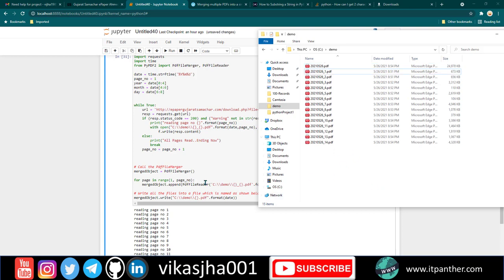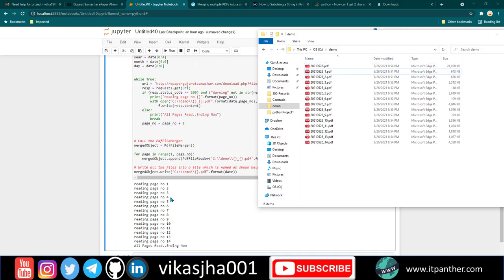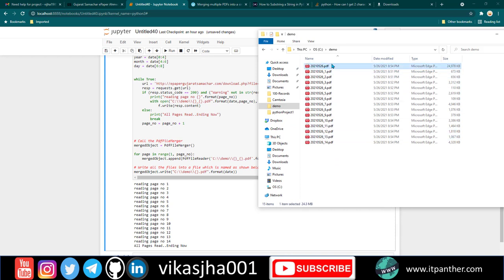Now you can see the program has executed successfully. It generated all 14 PDFs, and then there's a final PDF which contains all the pages.